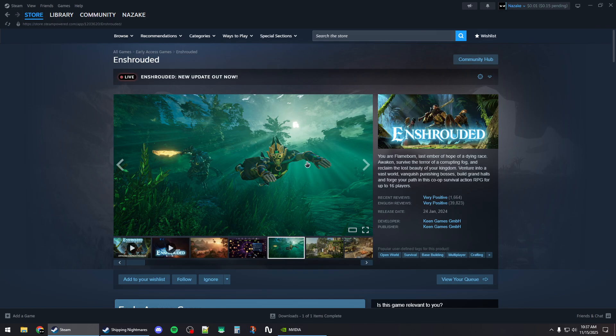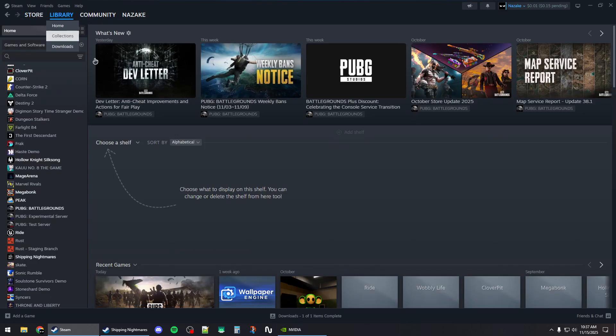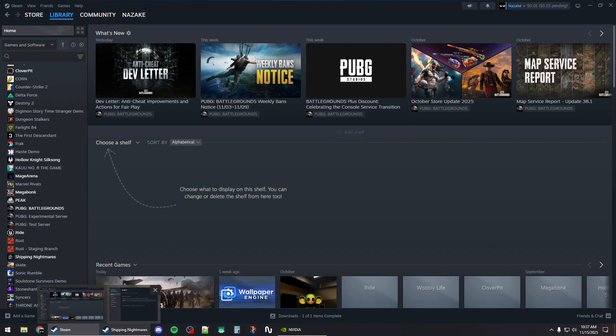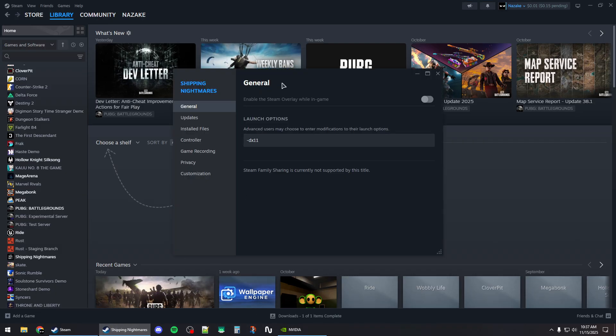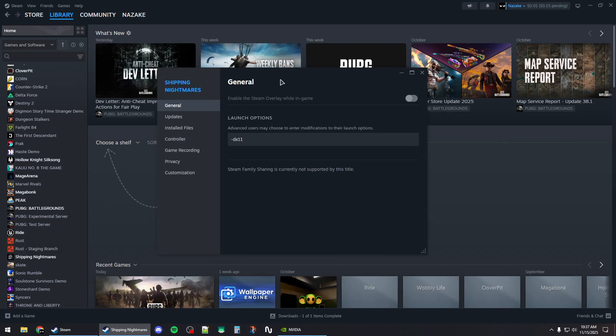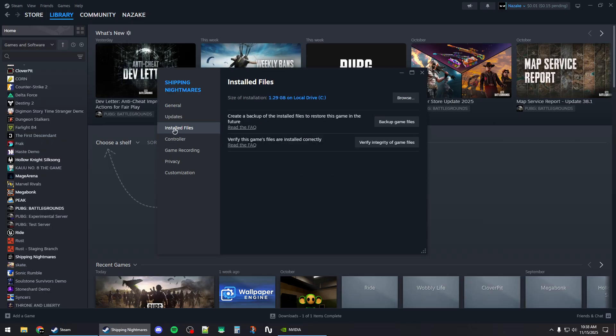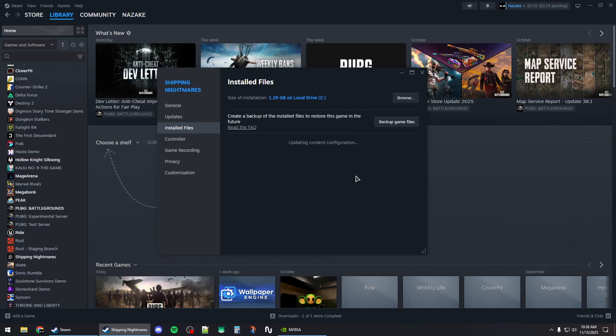How to fix Enshrouded crashing on Steam. First, you want to go to the library and then right click on the game and open up the properties window. Now from here, you want to add hyphen dx11 to the launch options. Go to the installed files section and then click on verify integrity of game files.